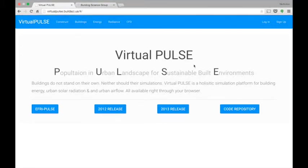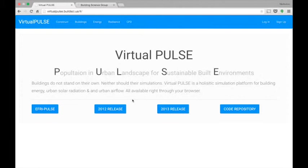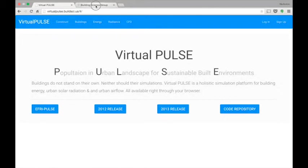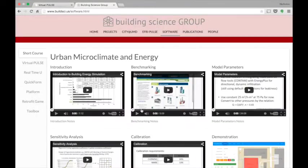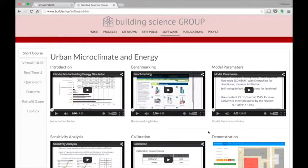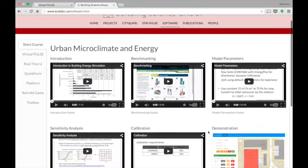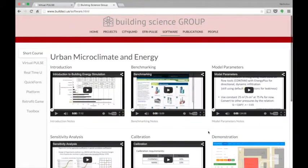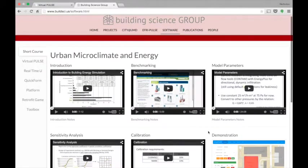Hello, and welcome to this tutorial of the Virtual Pulse Simulation Platform. Virtual Pulse stands for Population in Urban Landscape for Sustainable Built Environments. It is an energy simulation platform to aid in the simulation of urban environments. Now this tutorial, along with more information on energy modeling, is available at buildpsi.us/software.